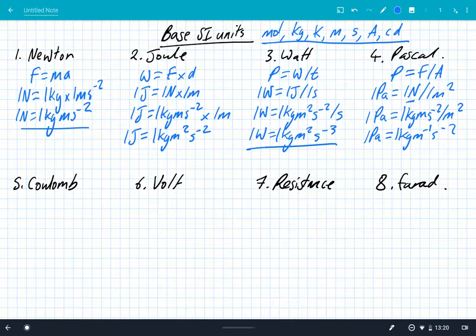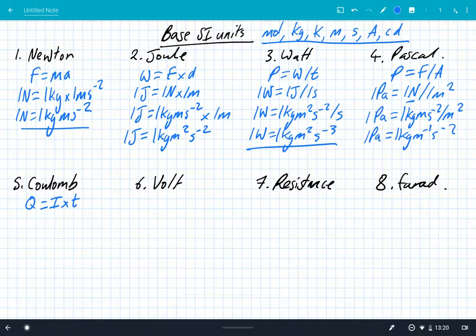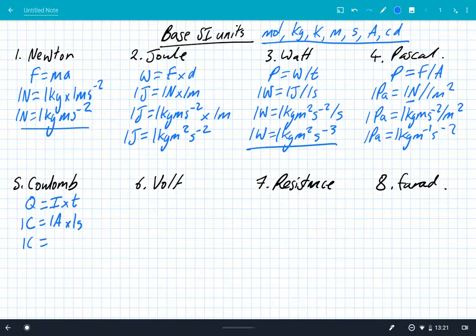Last few equations — we're going to switch to some electrical ones now and we're going to use the Coulomb. So charge is equal to current multiplied by time. One Coulomb is equal to one amp times by one second, so one Coulomb is one amp second.